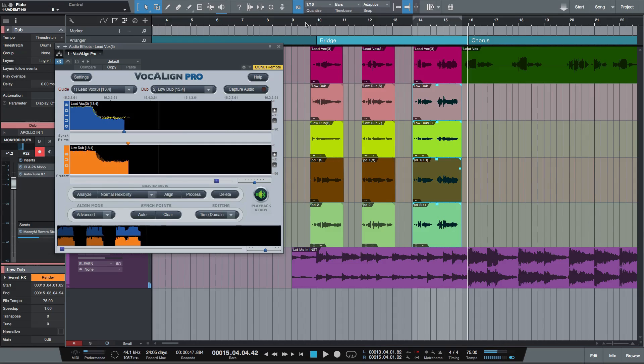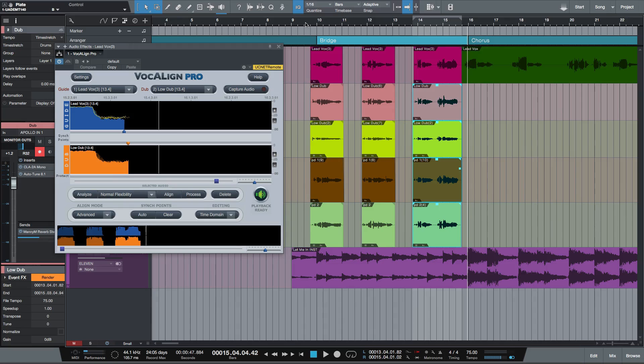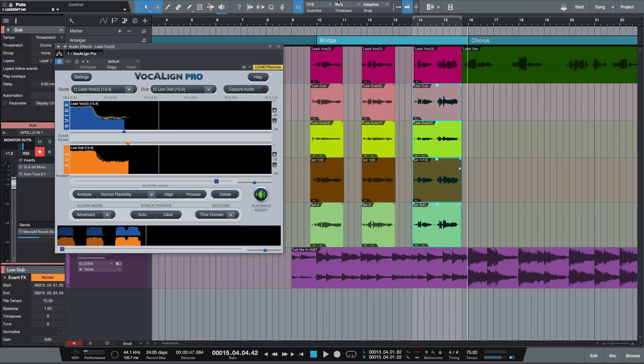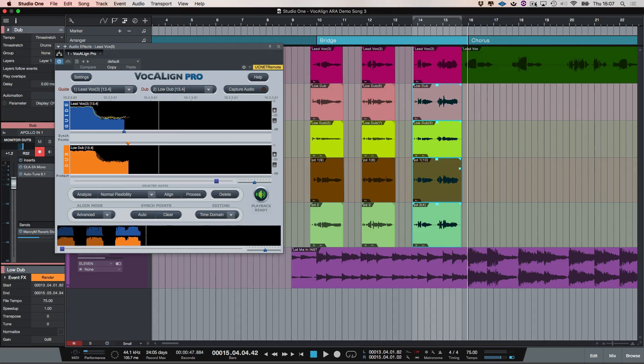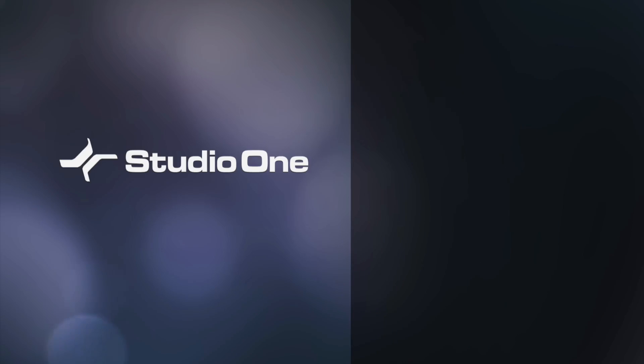So as you can see there, it's a really quick way of working. The project version is absolutely brilliant and it works just as well in my opinion. But with the pro version, if you're under time constraints or you really want to work quickly, it makes such a difference. So I'm Paul from Studio One Expert. Hope you've enjoyed the video and I'll see you guys next time. Thank you.